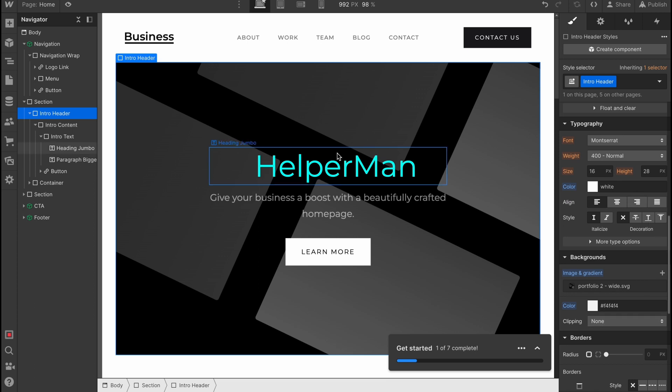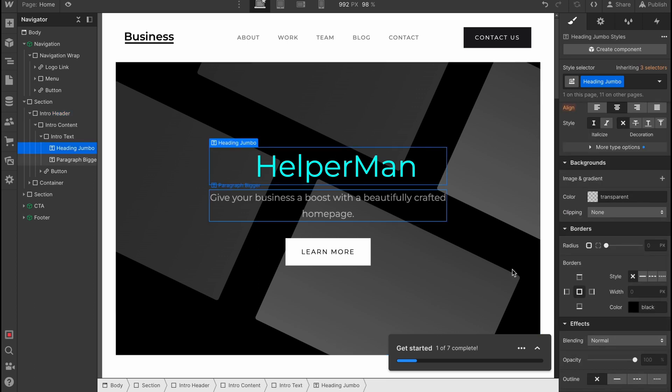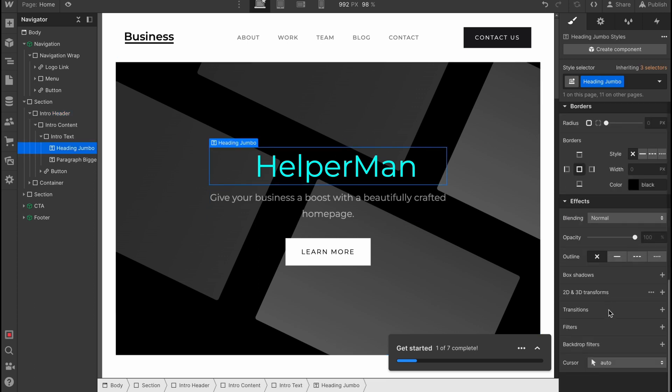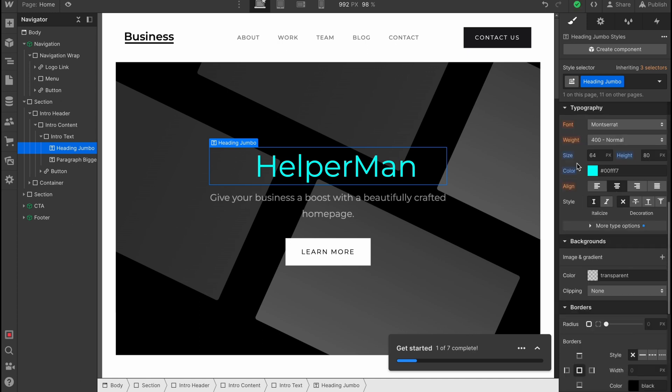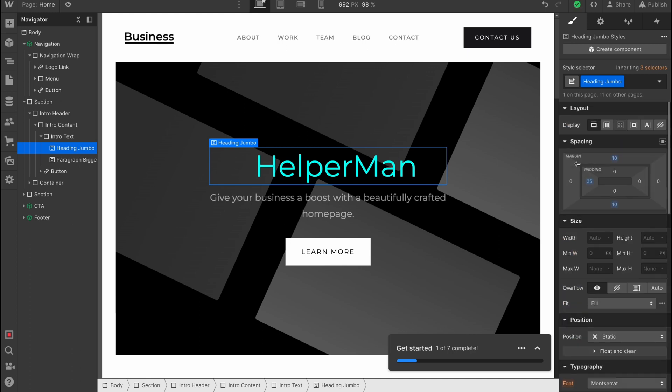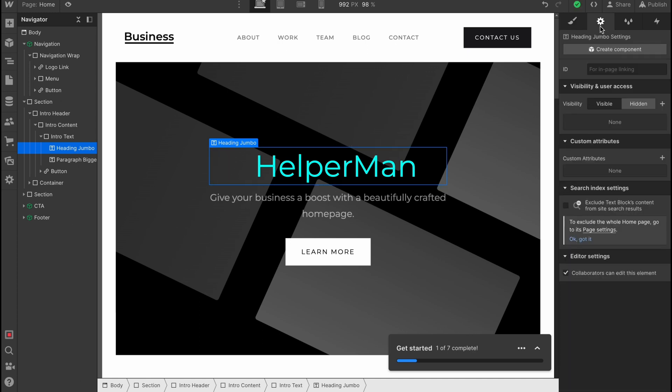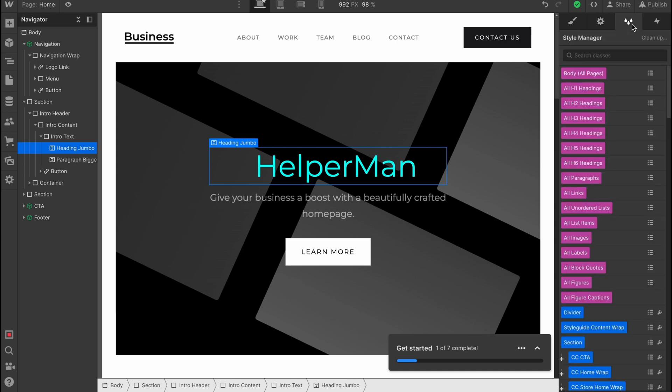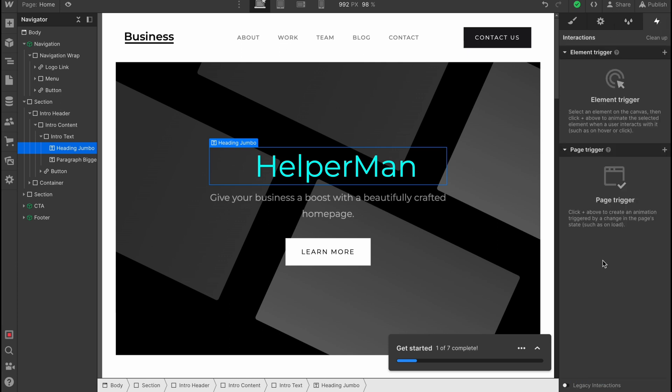Basically all the features we need to edit with this element are displayed here in the bottom—like Effects, Borders, Overflow, and so on. Also really exciting with Visibility and User Access, Custom Attributes and so on, Style Management, and of course Interaction. We can add some triggers and so on. For example, if somebody clicks, some actions will be performed.